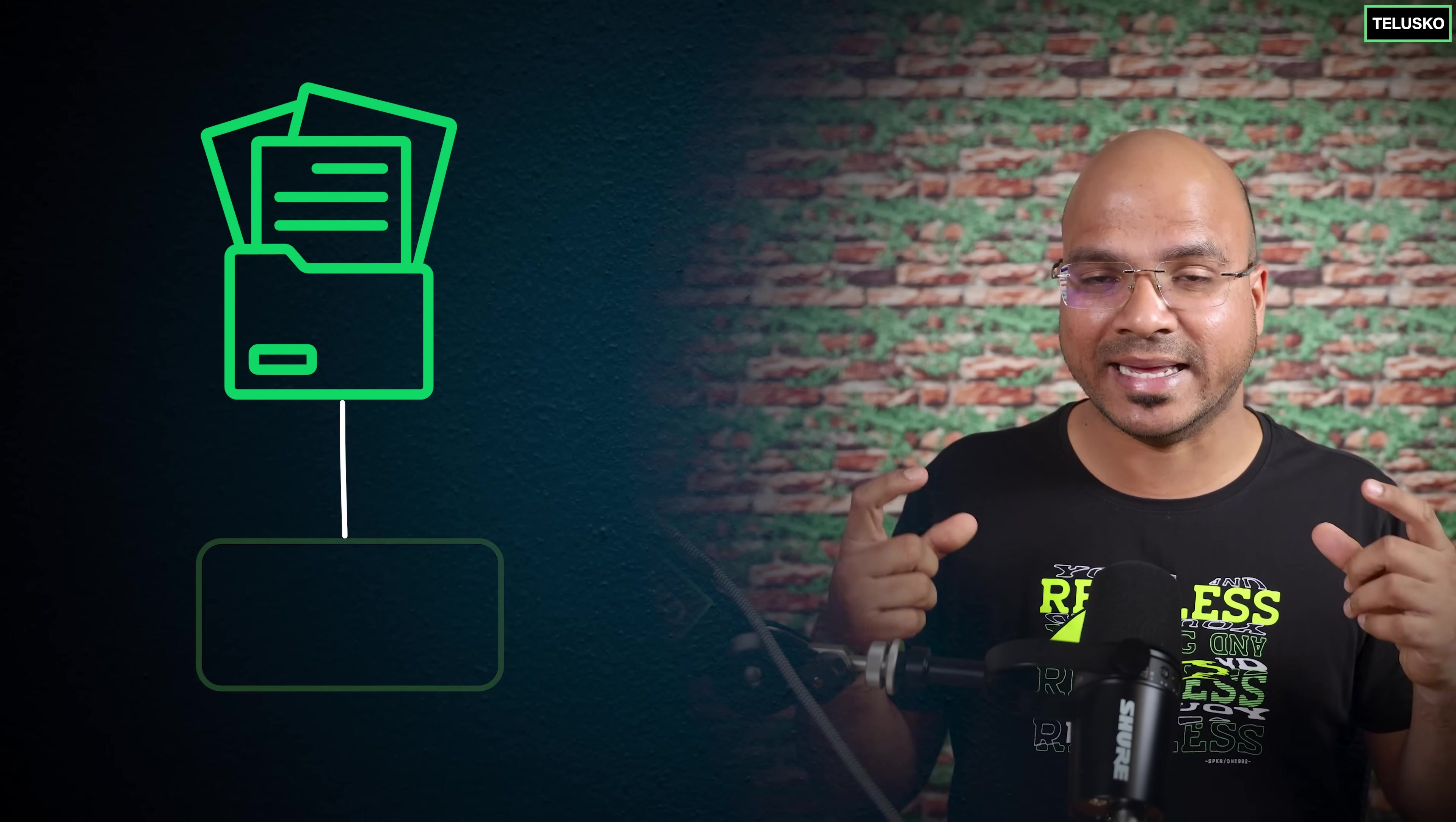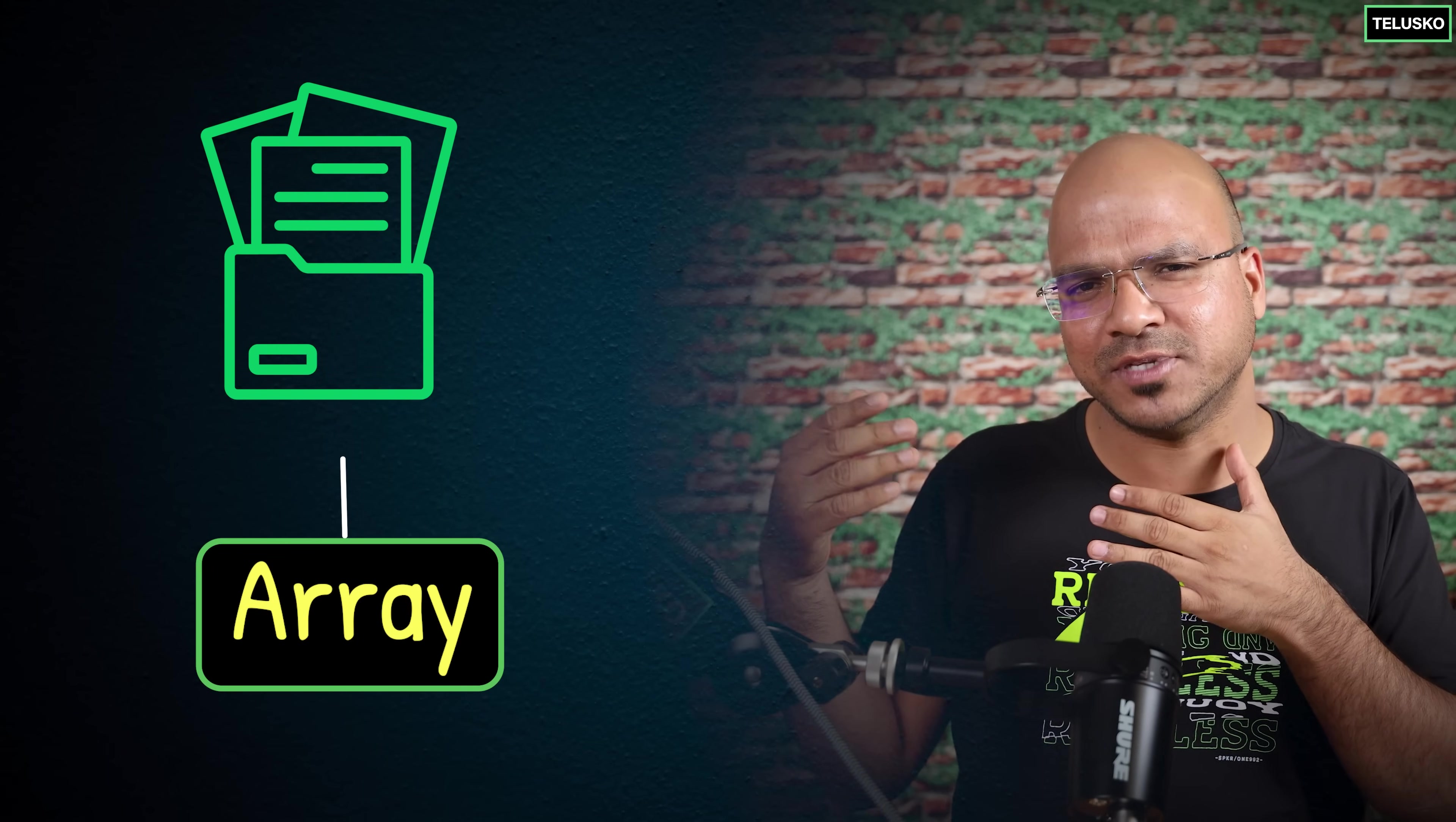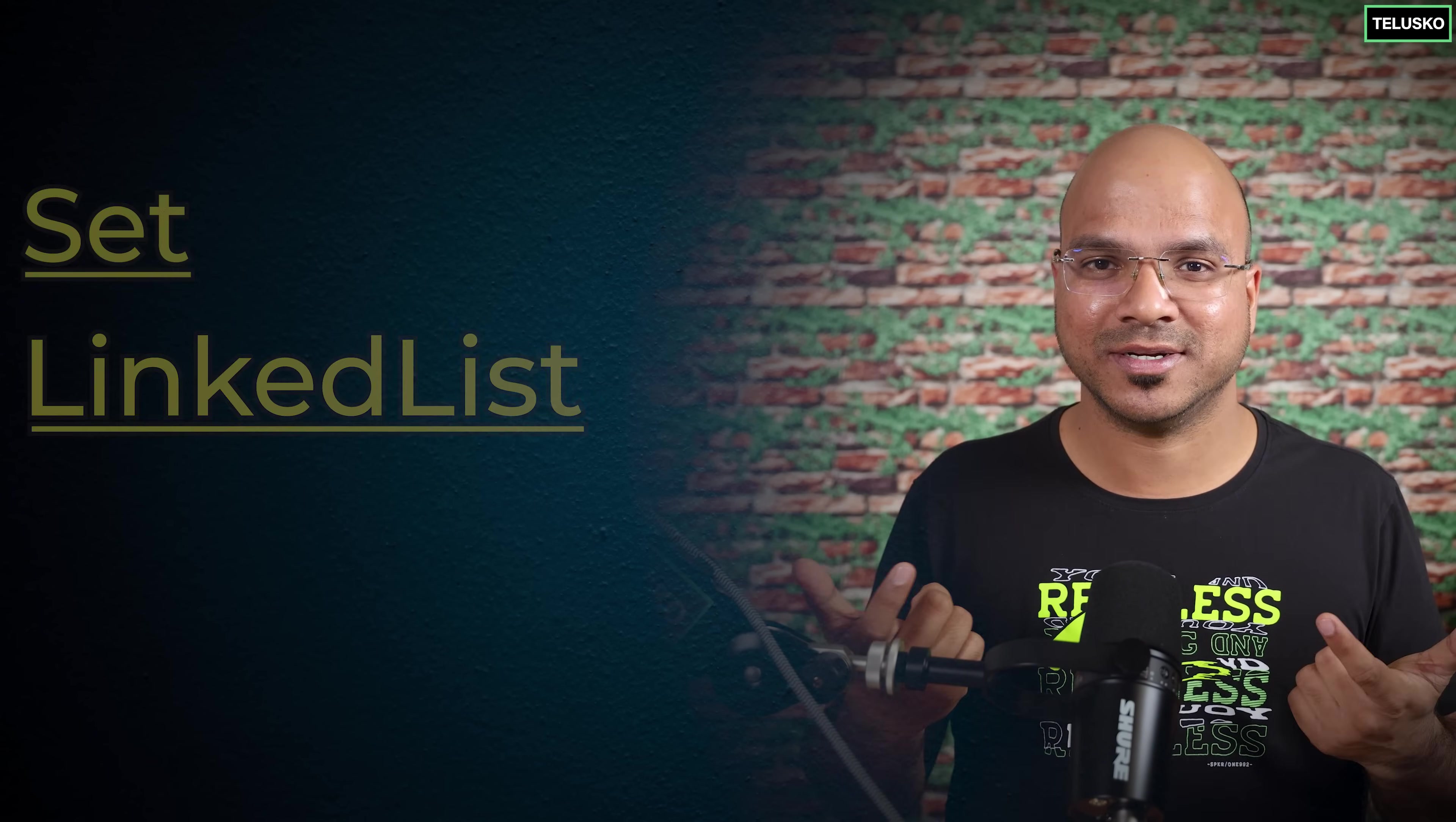Now if you know how to store that data efficiently in a proper structure you can make your application faster because in data structures we have different types. For example if you have a bunch of data you can store that in an array but apart from array we have other types as well. We have set, we have linked list. So when to use what? It's not that this is best or that is best, it's all about when to use what. And to understand when to use what you have to first understand what those things are. How do you decide that this time you have to use array, this time you have to use set - that's where understanding these concepts are very important.